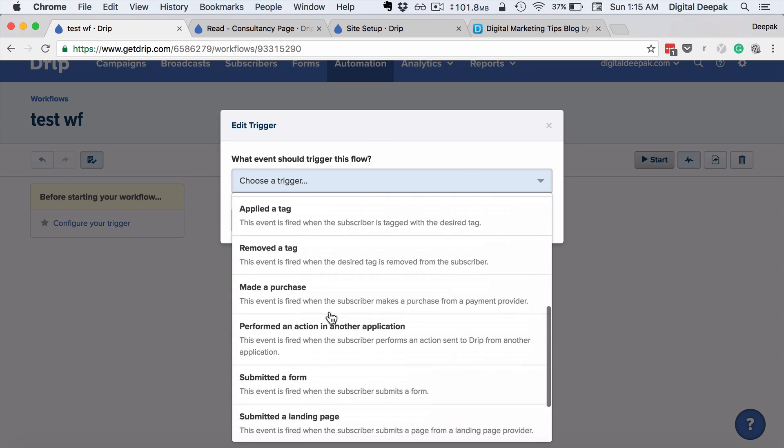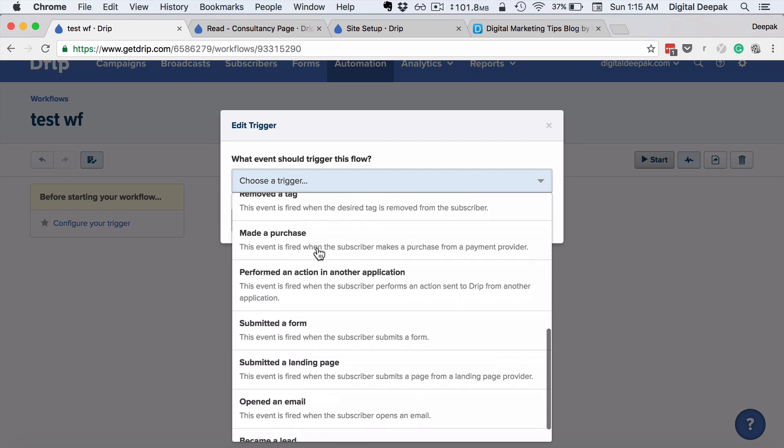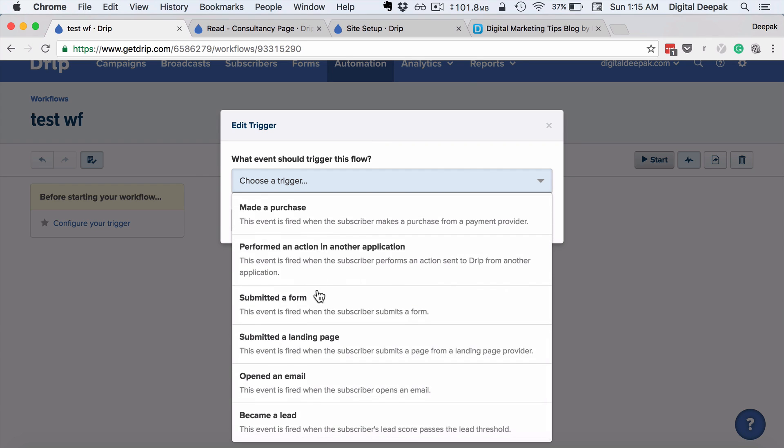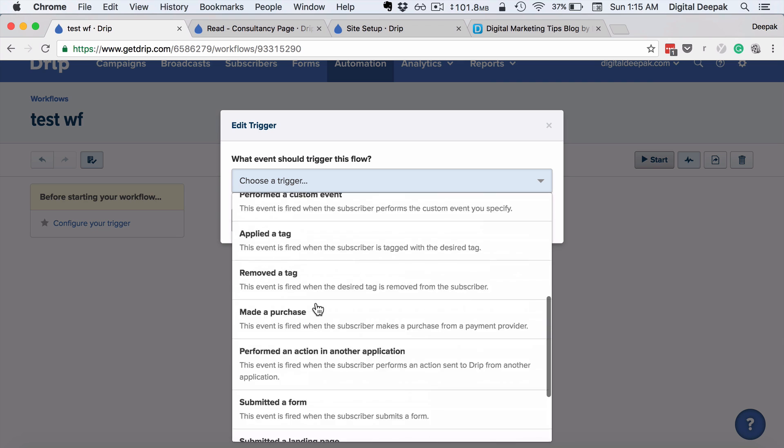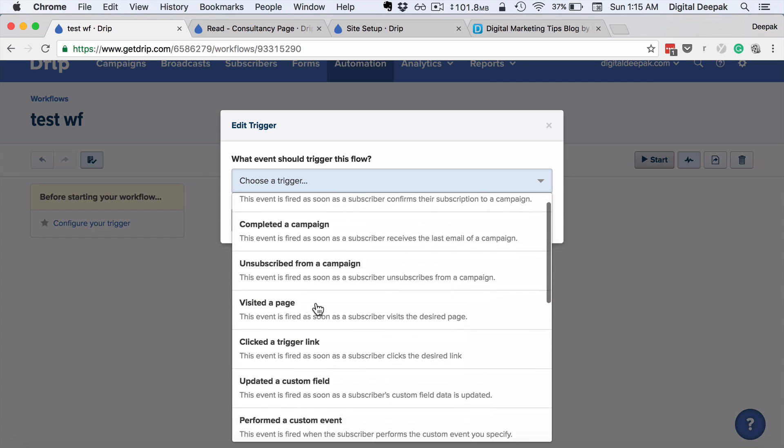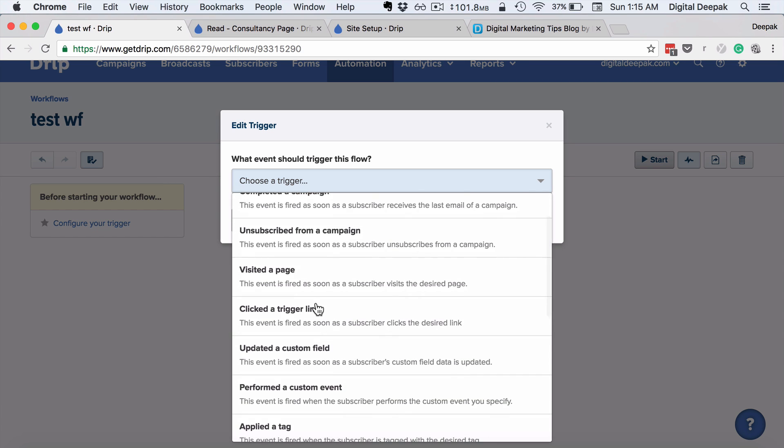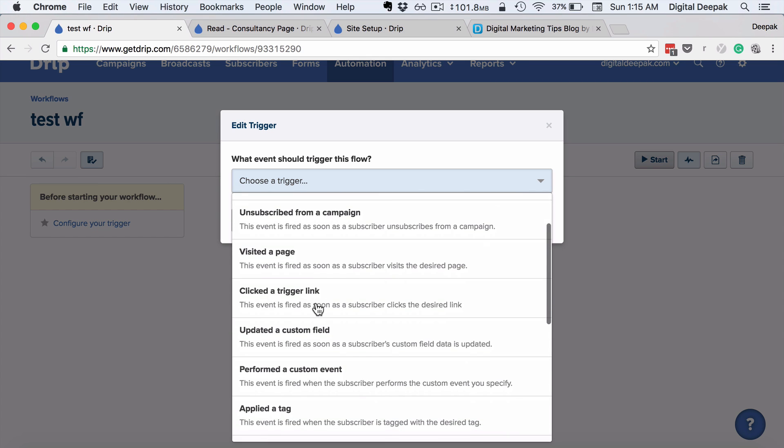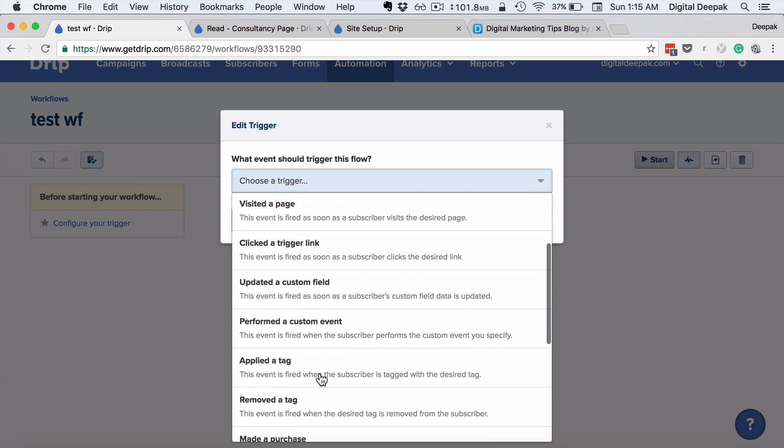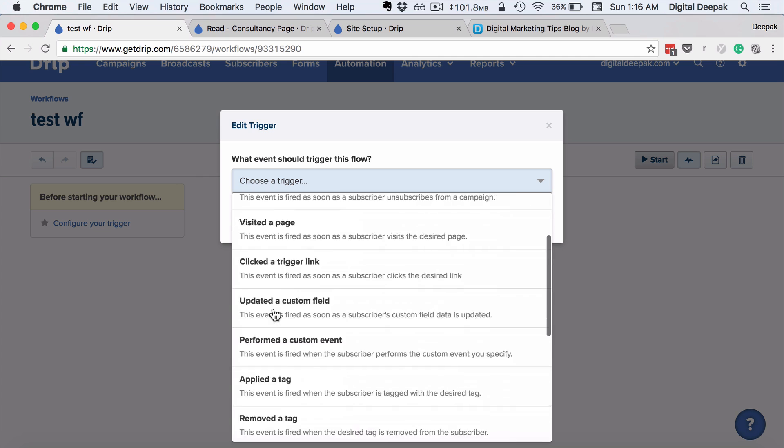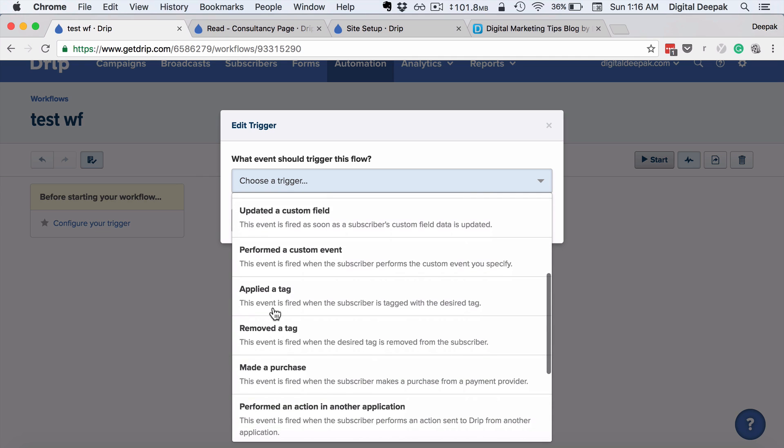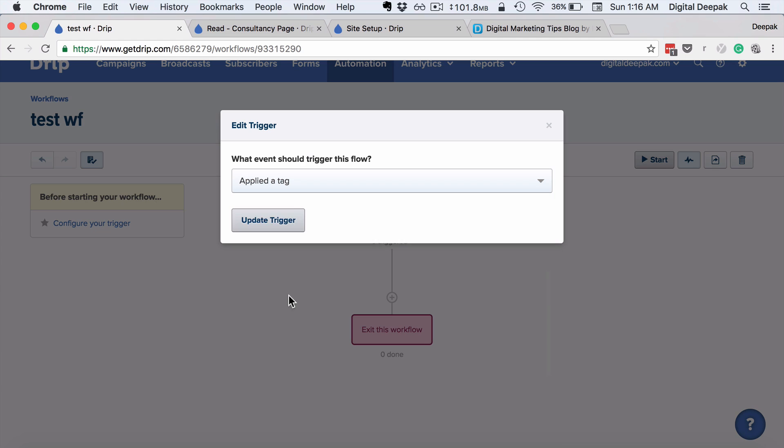Can be removed a tag, made a purchase, submitted a form. Usually in most of the cases it would be when a tag is applied. I wouldn't recommend using visited a page or clicking on a trigger link because for that you could go ahead and create separate tags as well. So the system is so comprehensive that you can use this system in multiple different ways to achieve the same action.